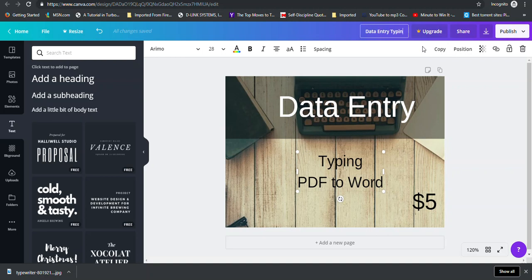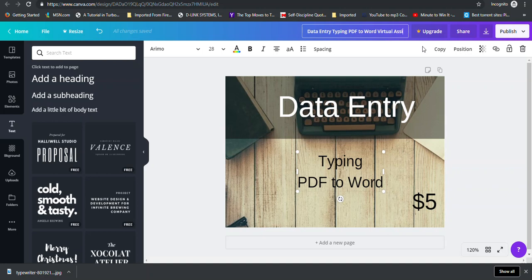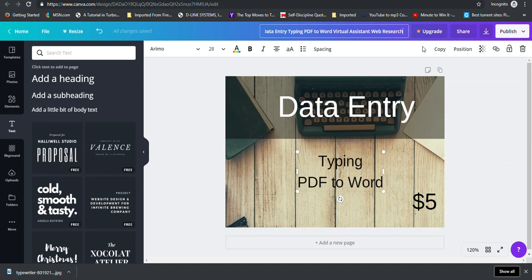and then we can type in. It doesn't matter if it's capital or common letters. We can have PDF to Word. We can have any keyword relating to the service. We could have Virtual Assistant. We can have Web Research. So any keyword related to the service, you will enter there. So once you're finished, you just click the Enter button.